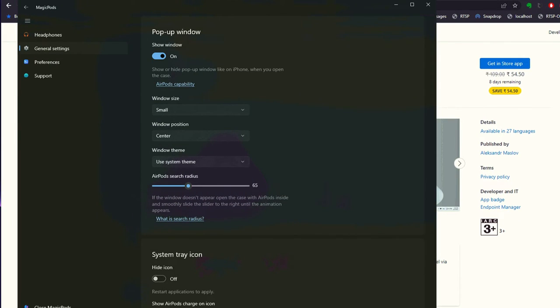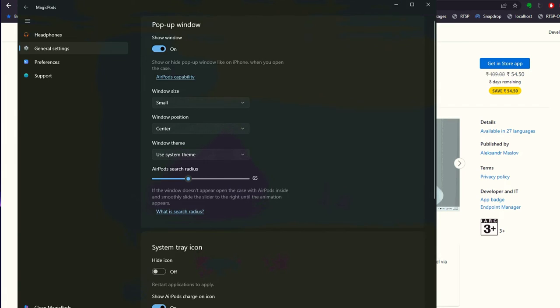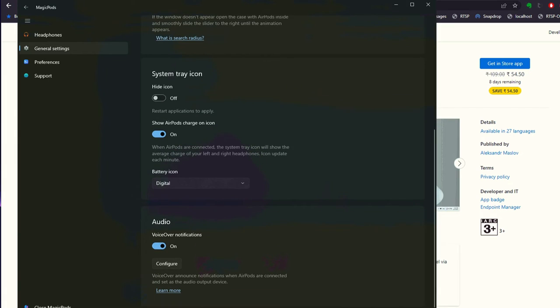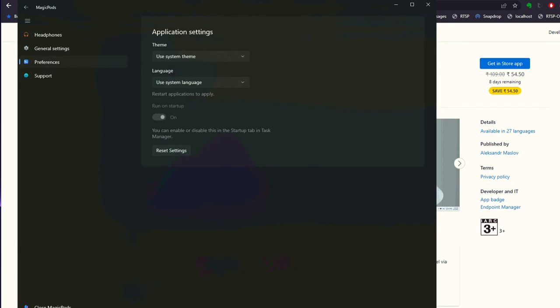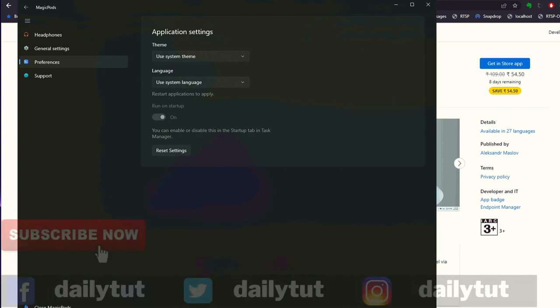From the general settings, you can also customize the way the pop-up menu appears on your Windows laptop. If you're finding it difficult to read the text or charging percentage, you can increase the size to your convenience. Overall, this application is definitely worth the dollar or two dollars if it's not under the 50% discount.